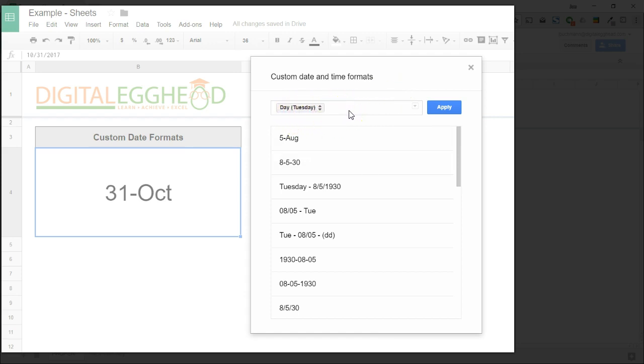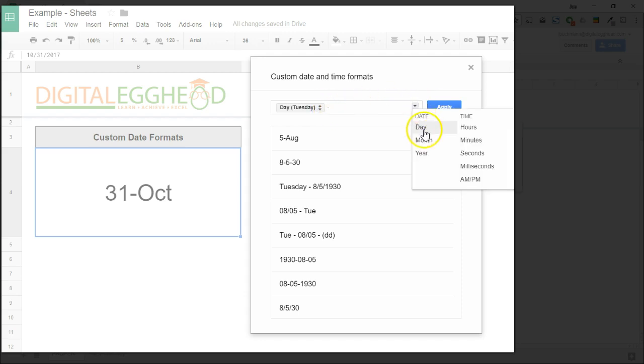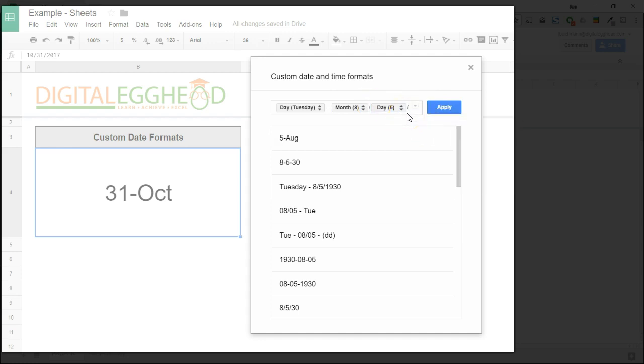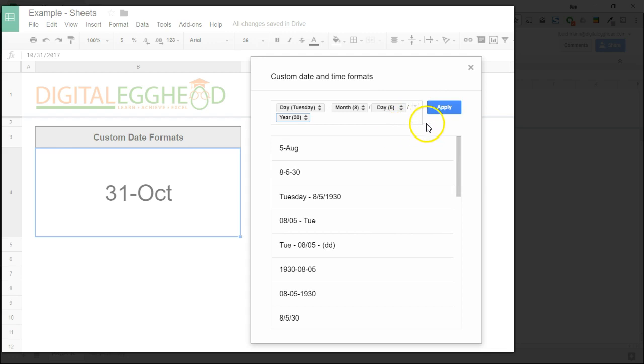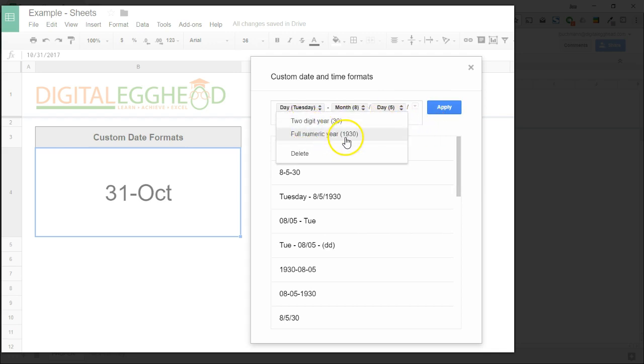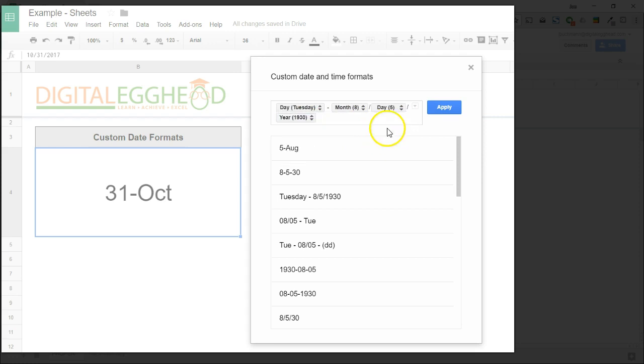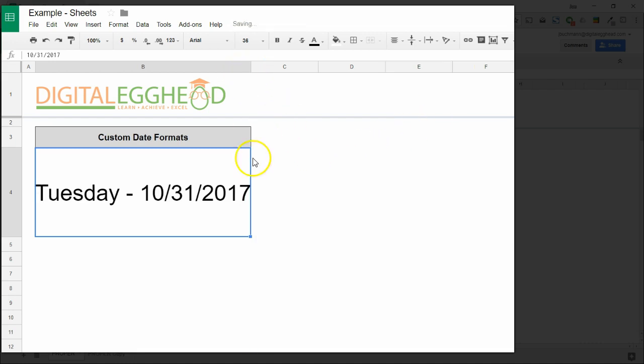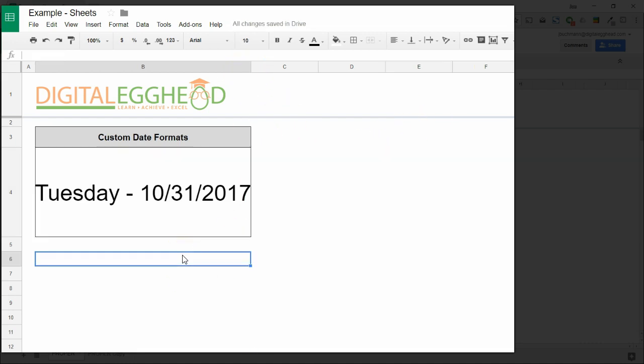I'll add a space, a hyphen, and another space. Then add the month, day, and year with slashes between them. And I'll change the year to be four digits. Let's apply this and see how it looks. Now the date is formatted exactly the way I wanted it to be.